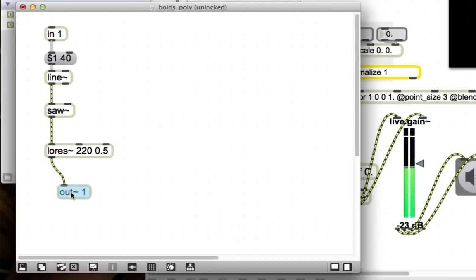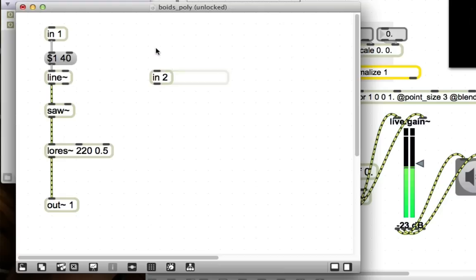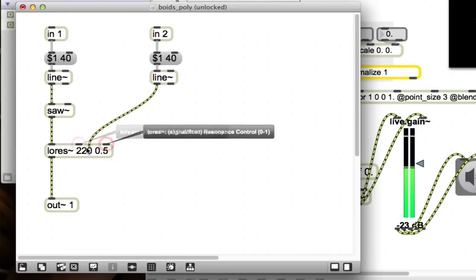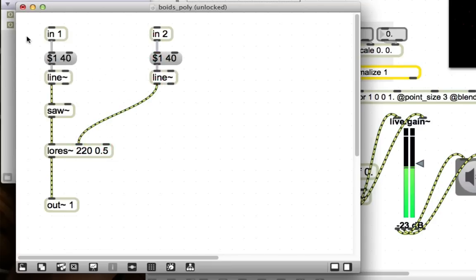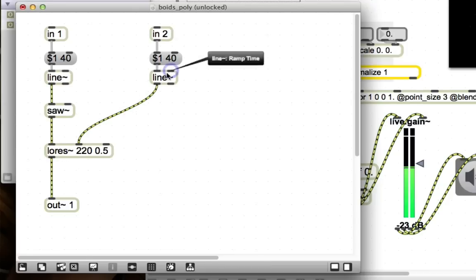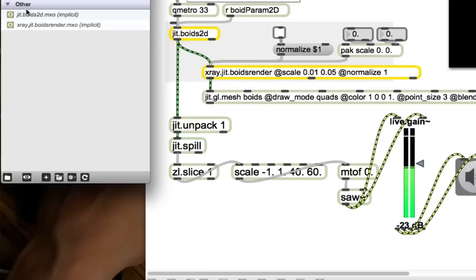And finally, in two and similarly a line all the same stuff. And just pass that through to the cutoff frequency of the filter. Sweet. So, once more with feeling, we're going to send our frequency in here. That's going to set this saw object to output a different frequency. It's going to go through this low res filter. And the cutoff frequency of that filter is determined by what comes in from this line object. So, that's it. That's our very simple poly. Let's save this and close it.